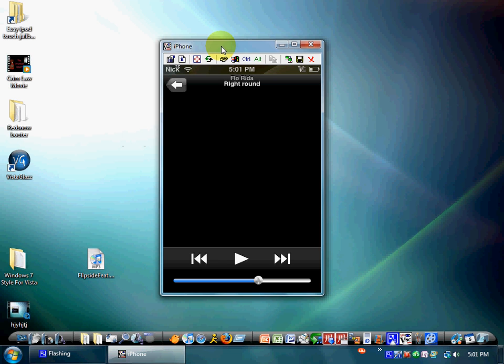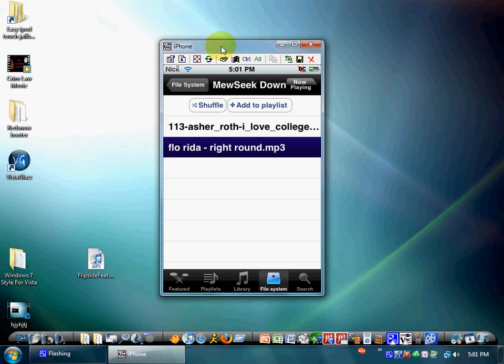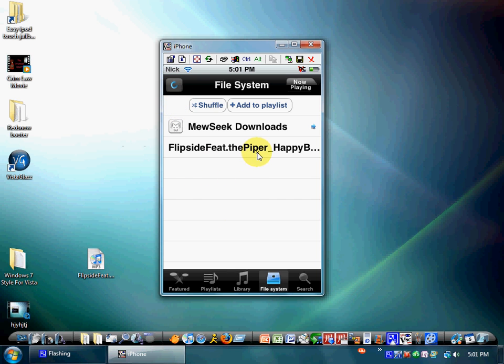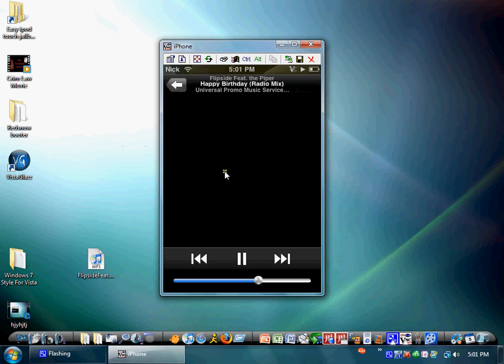And as you can see, I was listening to Right Round by Flo Rida. Hit refresh right here in this corner. See my little thing right here. Push that. There it is.